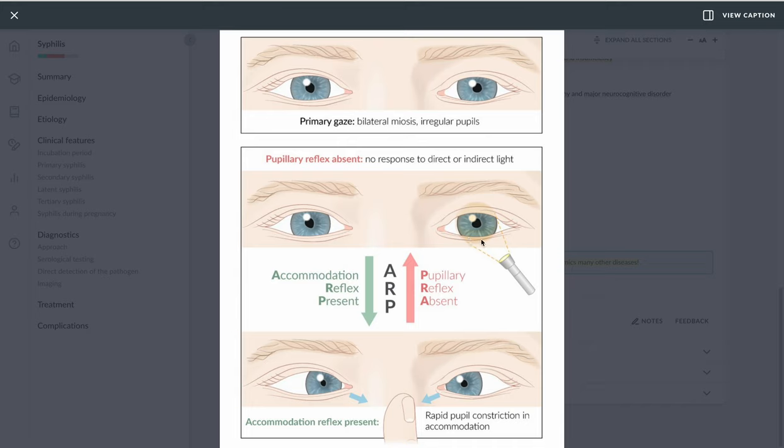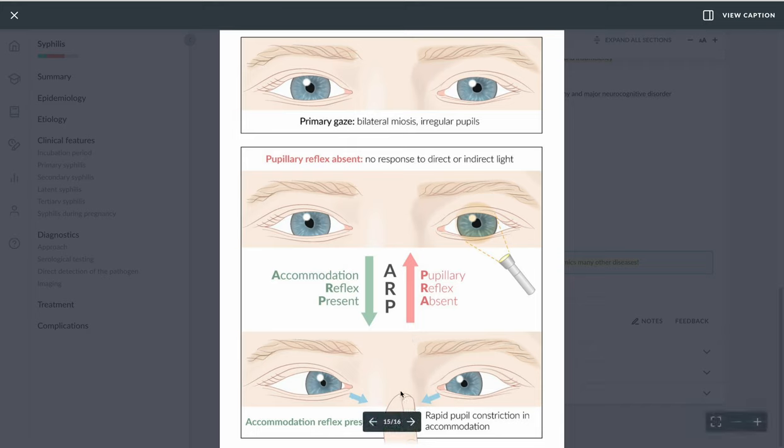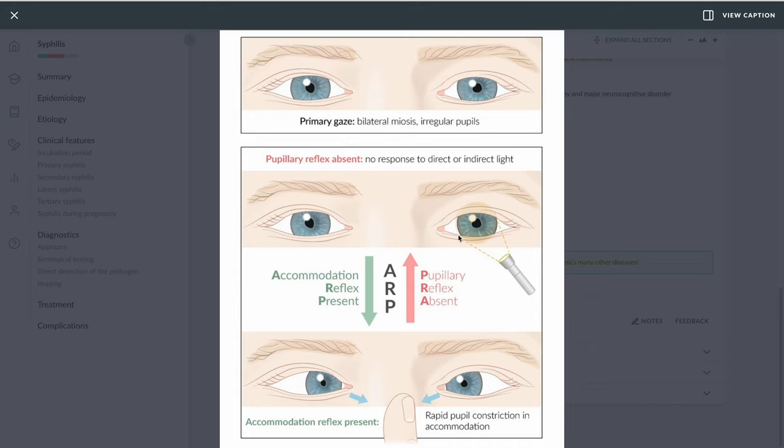However, if I put my finger towards this patient's nose, which is considered a near object, the convergence and miosis, the pupillary constriction, occurs despite not happening with the light reflex. All right, I hope this helped.